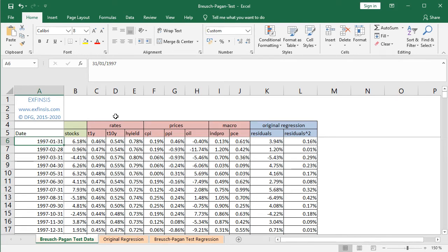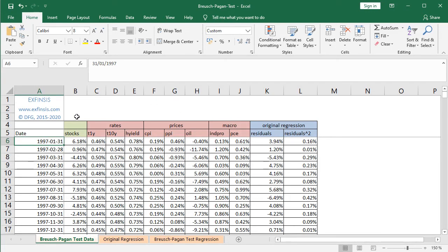First we have four rates: the effective monthly yield of 1-year treasuries, 10-year treasuries, and high yield corporate bonds. Then for prices, we have monthly inflation or deflation for CPI or Consumer Price Index, PPI or Producer Price Index, and monthly arithmetic returns for oil. Then we have macroeconomic variables: monthly arithmetic change of industrial production index and PCE or personal consumption expenditures. Next, we will perform the original regression with stocks as the dependent variable and all independent variables from column C to column J.